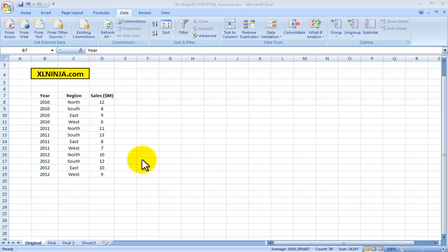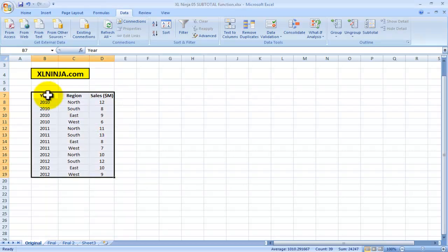Hi this is Aldo from ExcelNinja.com. In this video we're going to talk about subtotals, how the subtotal function can help you in analyzing sales trends and summarizing in a much easier format. Let's start with the range that we're going to analyze.